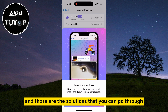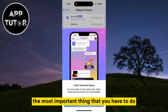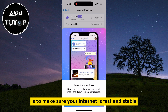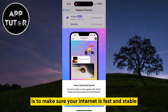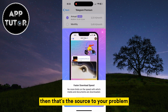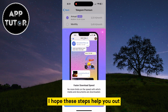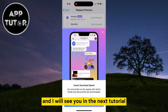And those are the solutions that you can go through. The most important thing that you have to do is to make sure your internet is fast and stable. If it's not, then that's the source of your problem. I hope these steps help you out, and I will see you in the next tutorial.